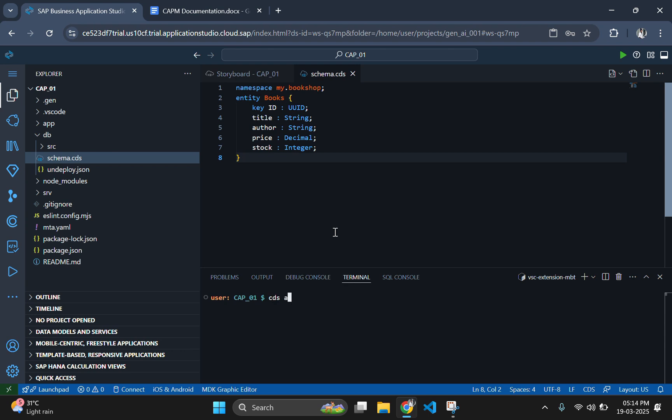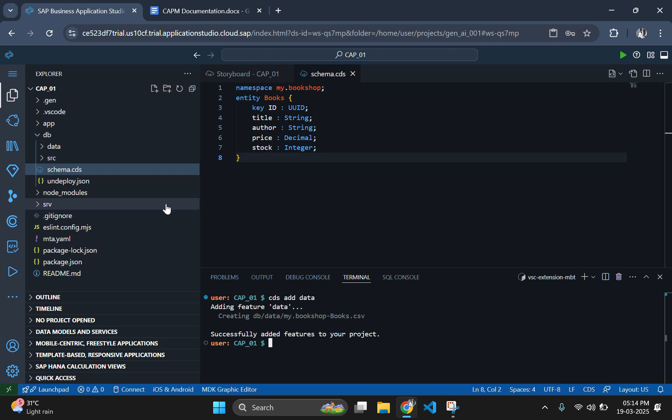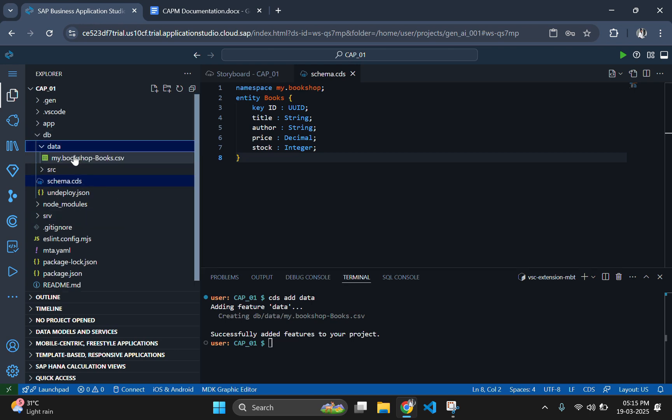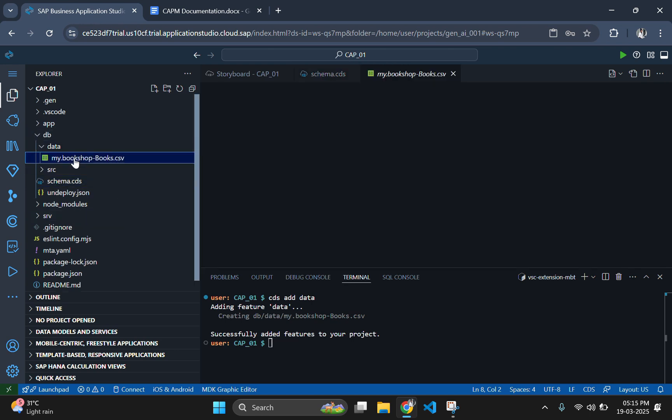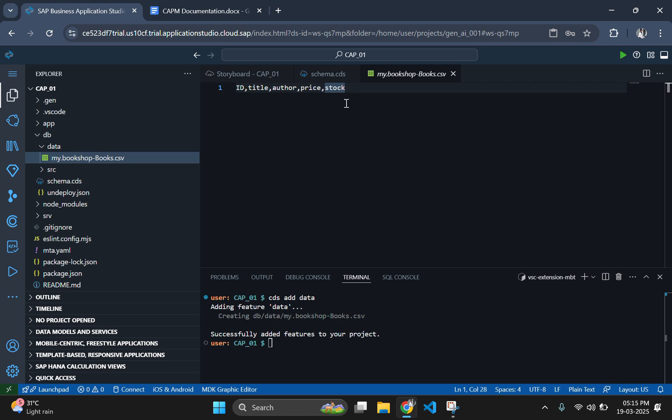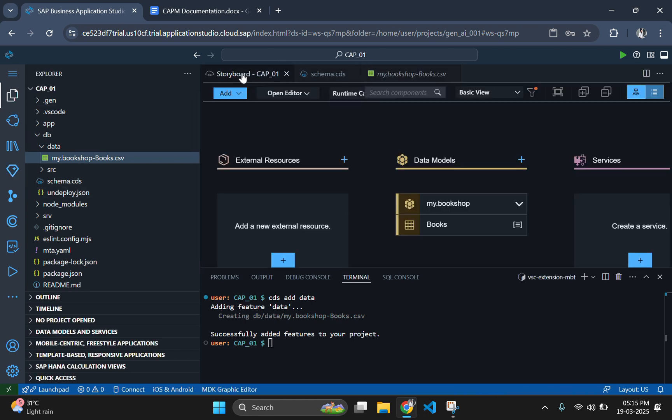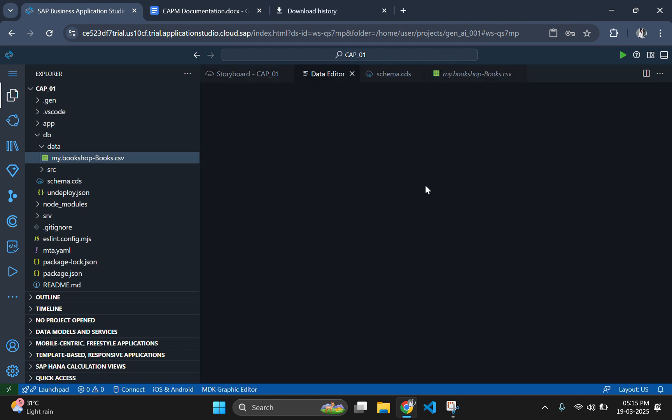The next task is to insert data. For that, either generate a CSV file by typing command cds add data and add the data through the generated CSV file, or go to the storyboard and add data through it. Here I am using the sample data option available in the storyboard to insert data, which is very easy.